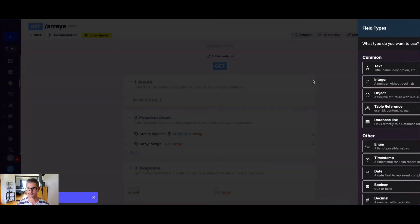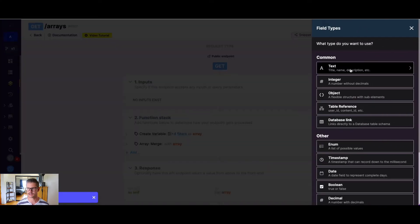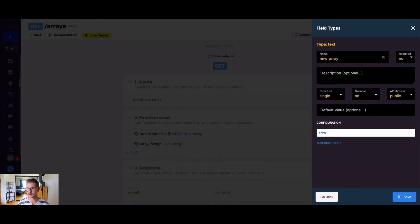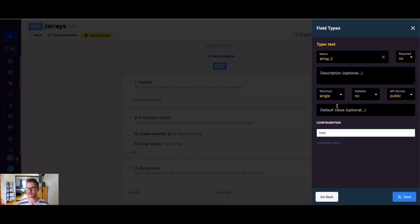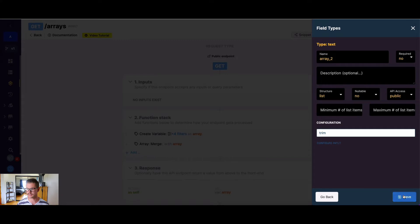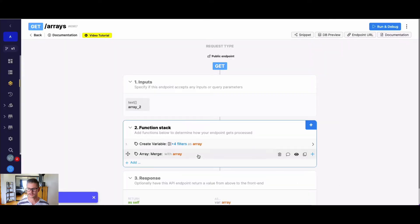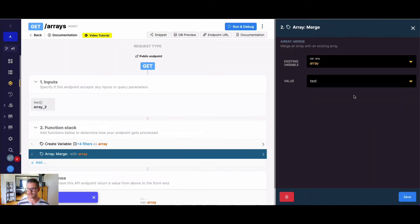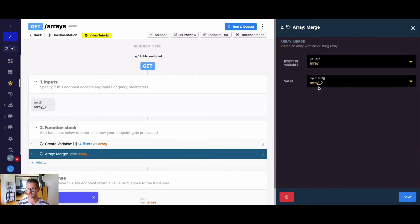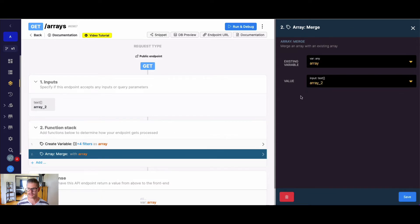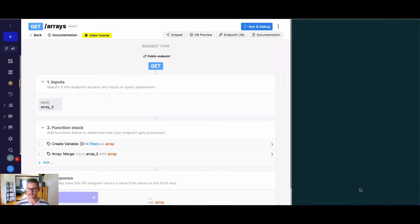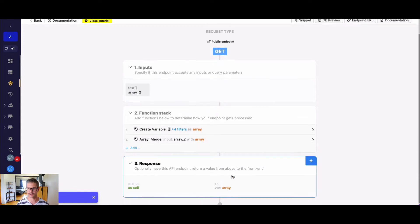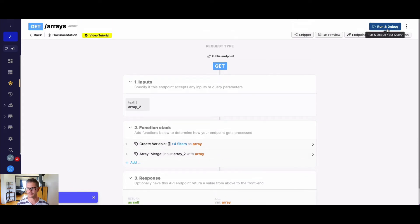What I'm going to do here is I'll just create a text input, and I'll call this, instead of a new array, I'll say array2, not to be confused with the array we're going to create. I'll make this a list here. So right here, I'm just going to map up the input to the value here. So the existing variable is our variable called array, and then the value we're merging it with is array2. And that will update this array variable and create a brand new array.